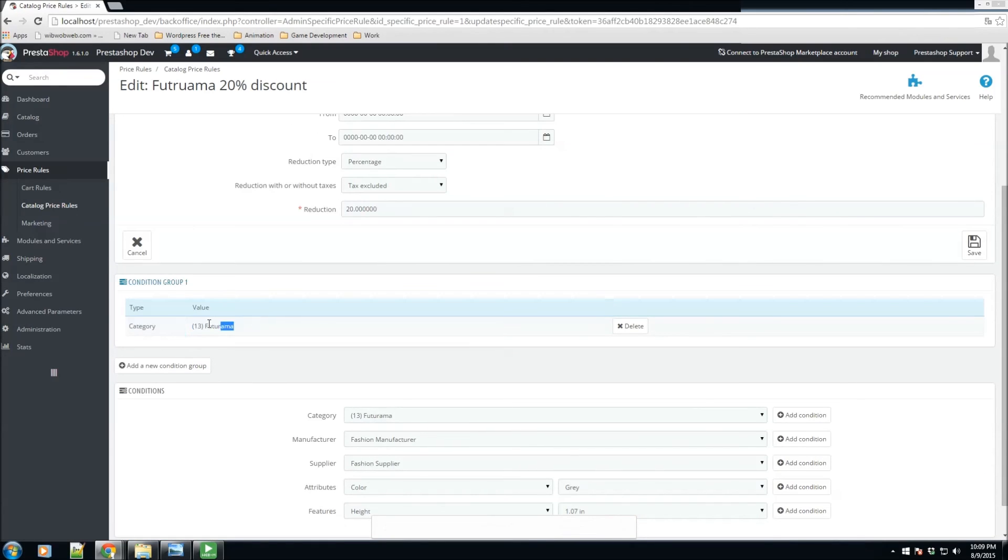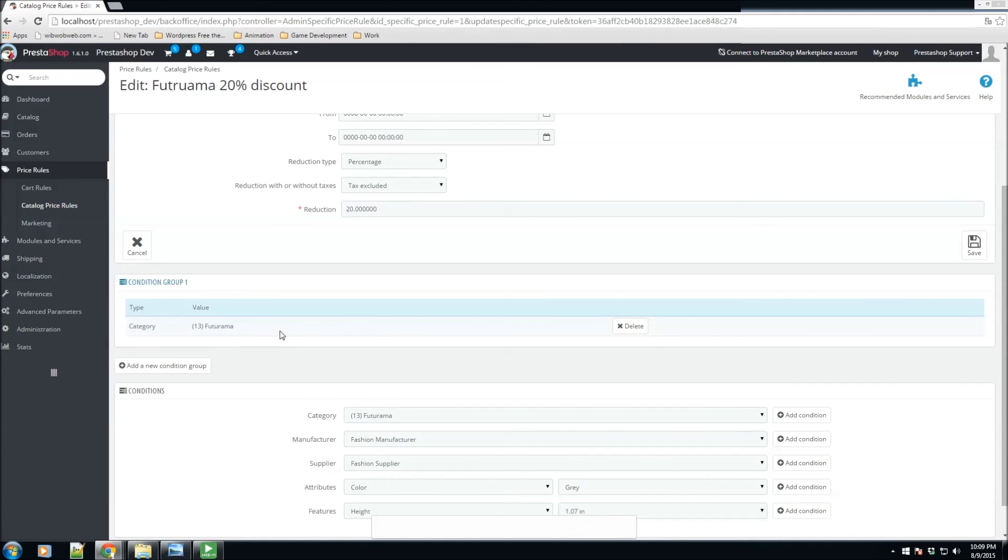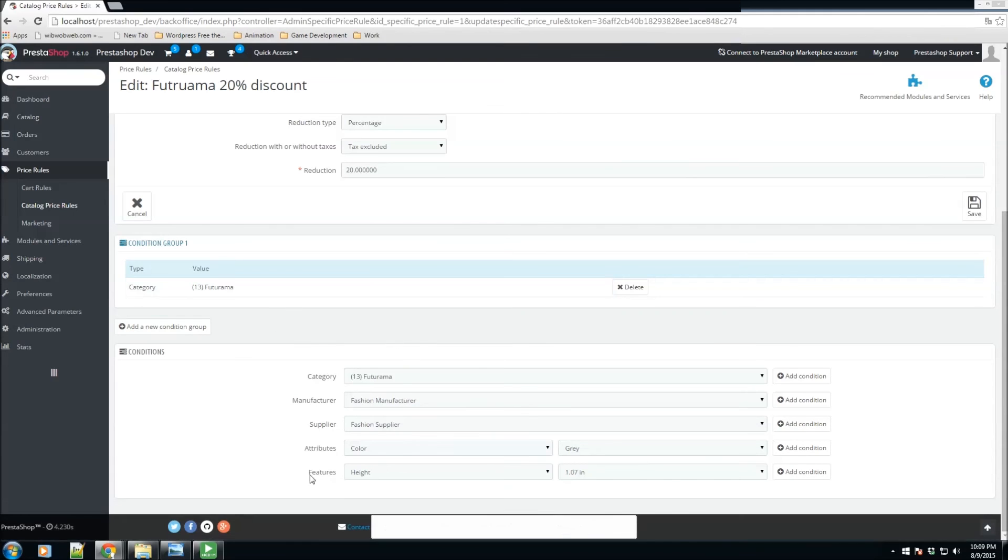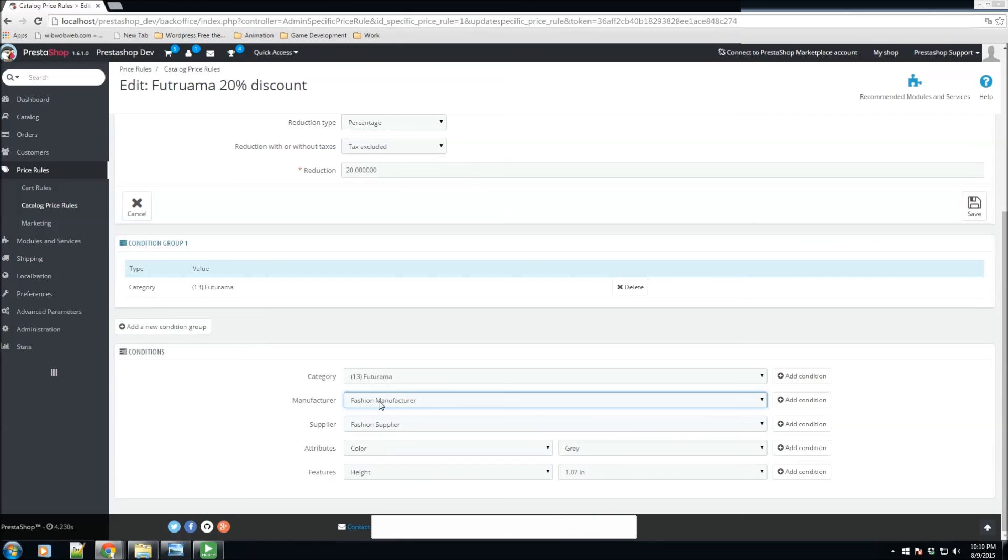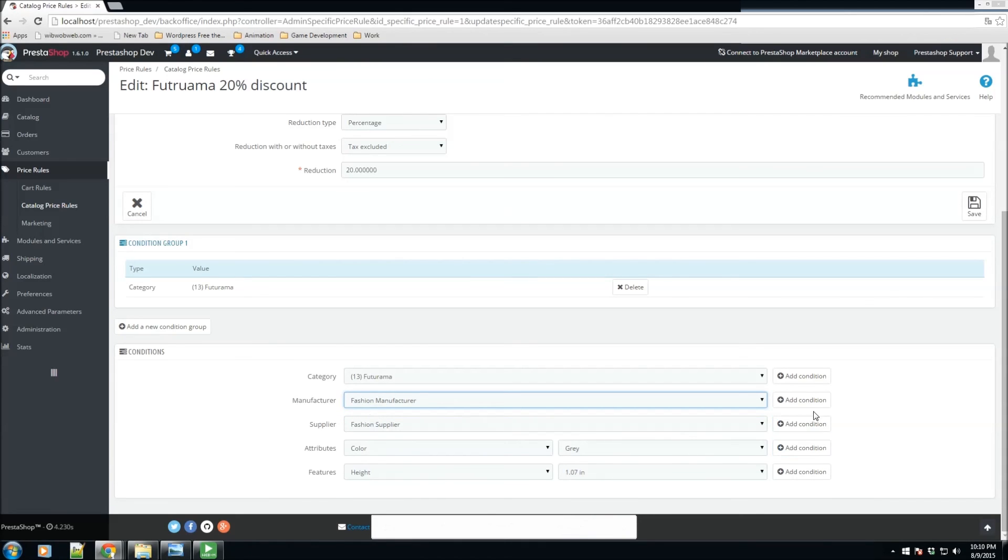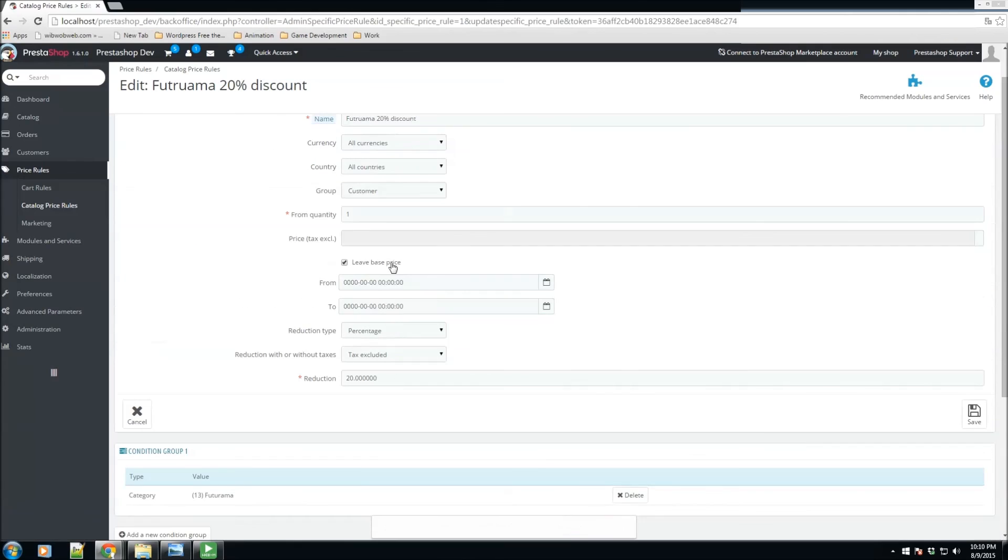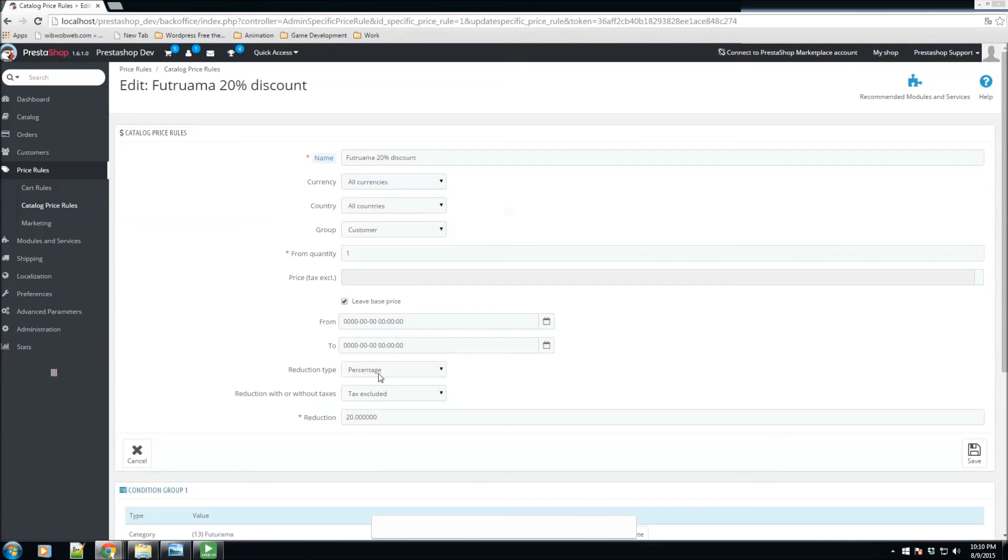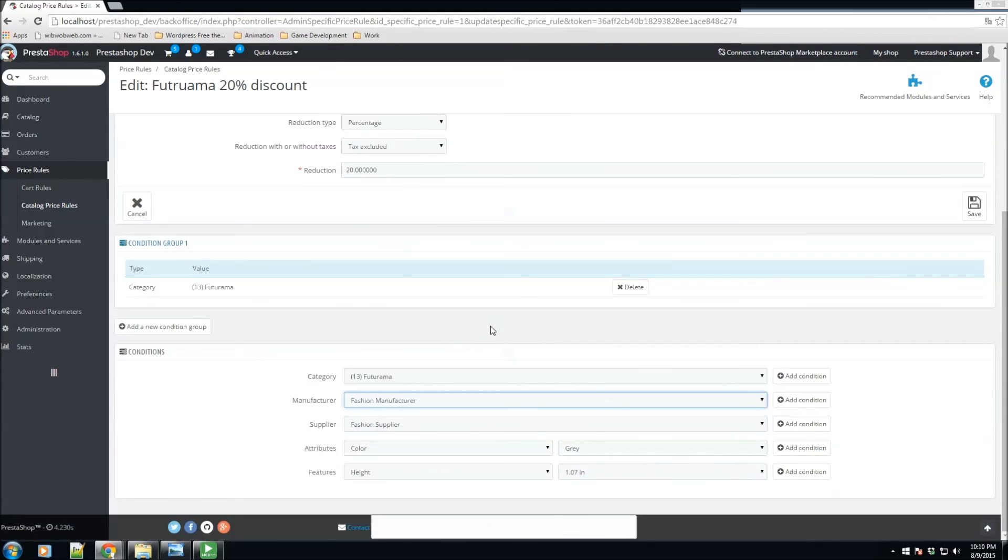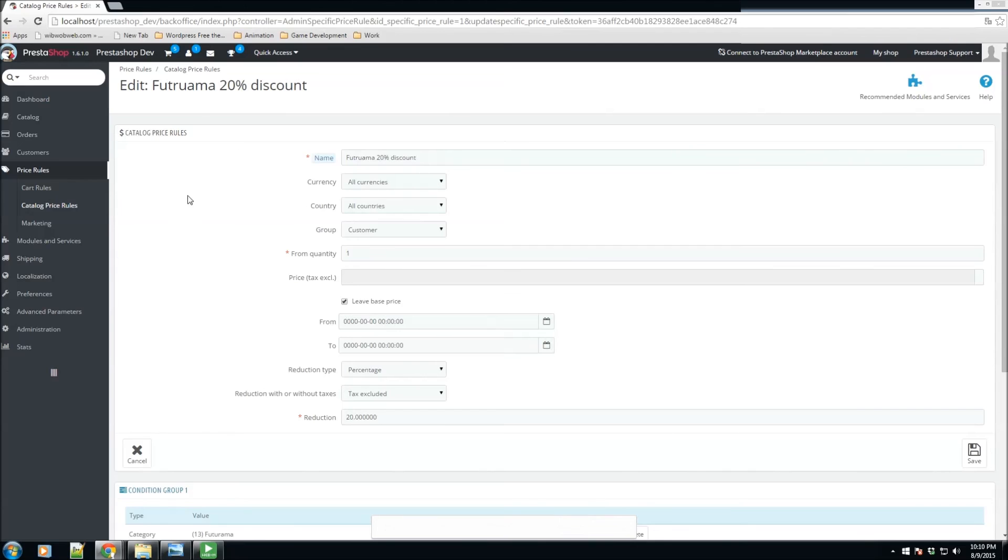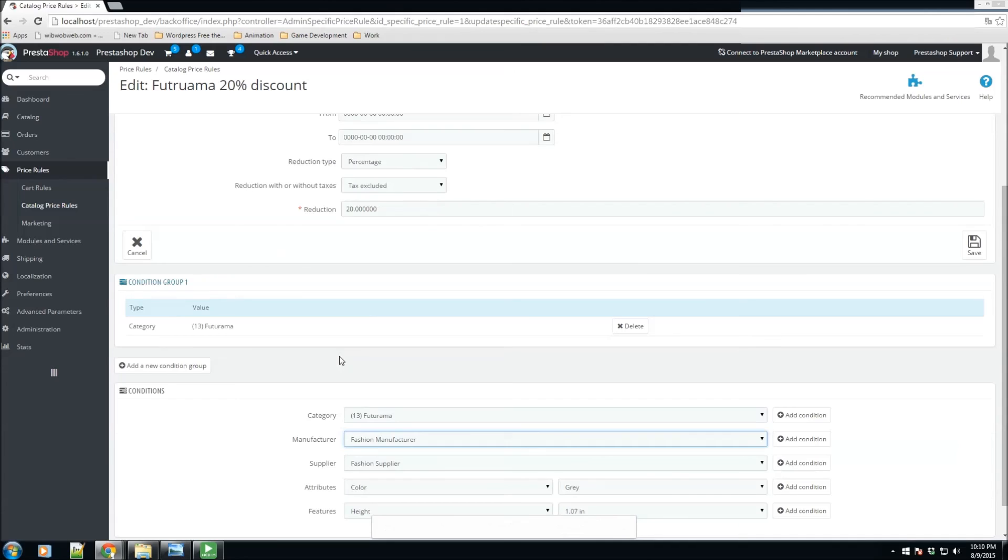You could also add a couple different conditions. If, for example, it's created by this fashion manufacturer, you could add that as well and this will be applied as well. This is the section where we get to add catalog price rules, which are more towards categories, manufacturers, suppliers, attributes, or features, and not so much just for individual products.